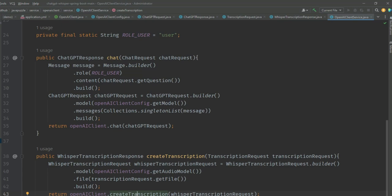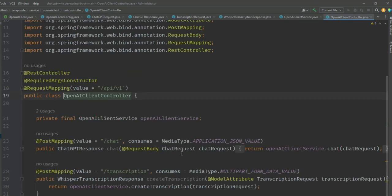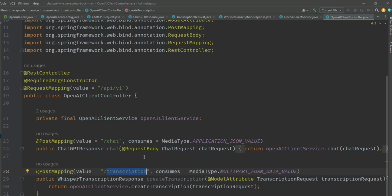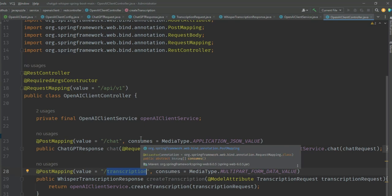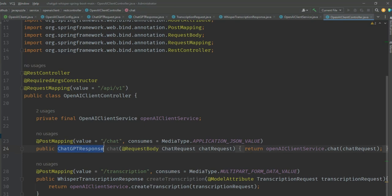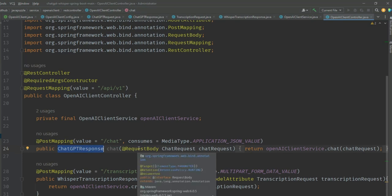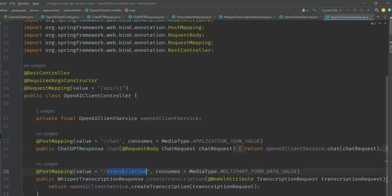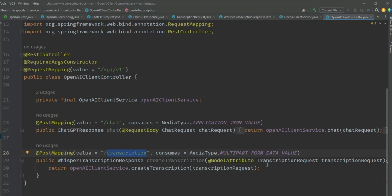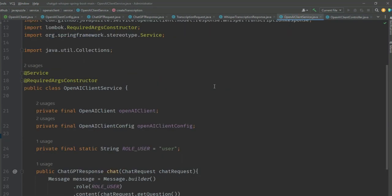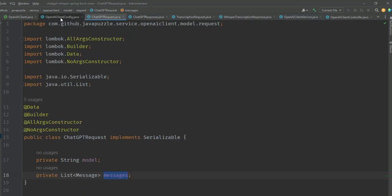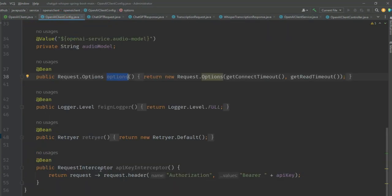At last we have the REST controller. Inside the REST controller you can see there are two APIs: first one is chat and second is transcription. This chat is a POST call that consumes messages in JSON format, takes a question, and outputs the ChatGPT response content. Same with the transcription option - this is also a POST call that consumes multipart form data as we'll be uploading audio files such as M4A, and the API will transcribe the audio file into text. These are the APIs.